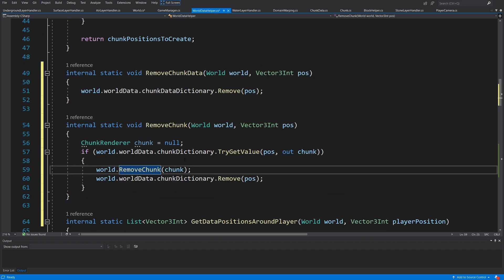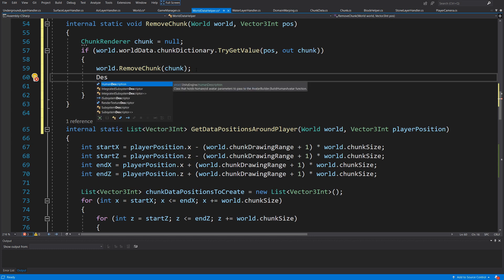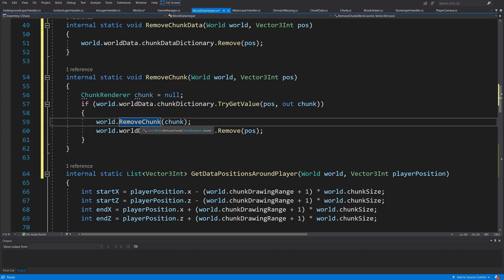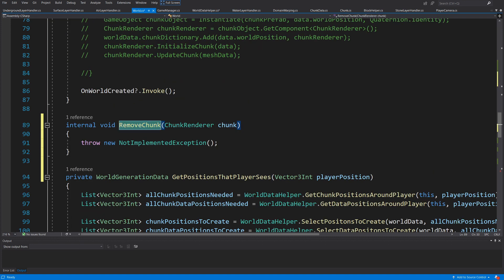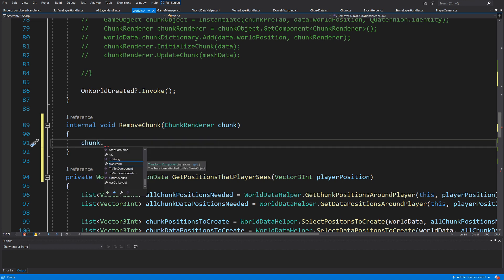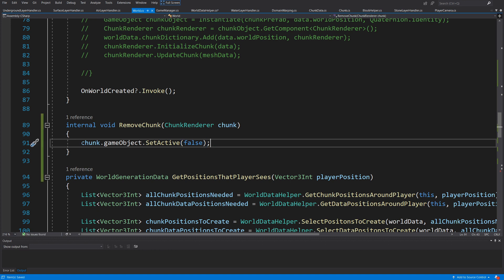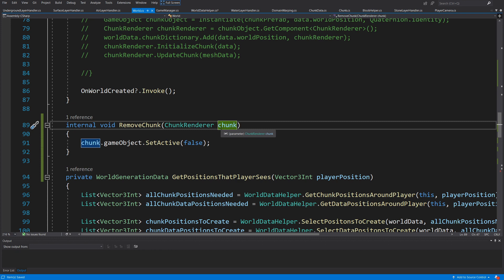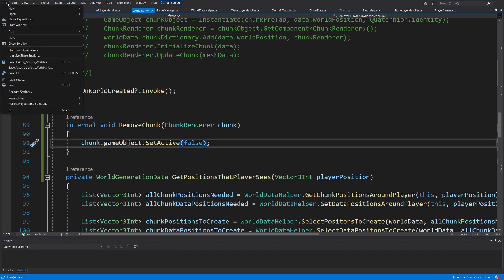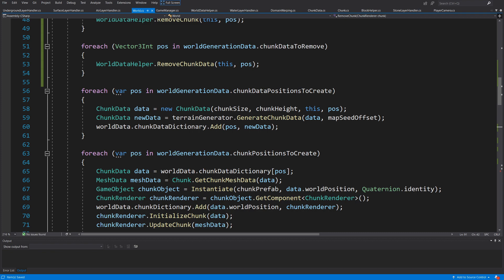Since `WorldDataHelper` is a static class and not a `MonoBehaviour`, we can't call `Destroy` directly — that must come from `World`. In the `removeChunk` method on `World`, call `chunk.gameObject.SetActive(false)` — cheaper than destroying, and sets up for future object pooling where we'll enqueue old chunks and reuse them when spawning new ones. Save all scripts.